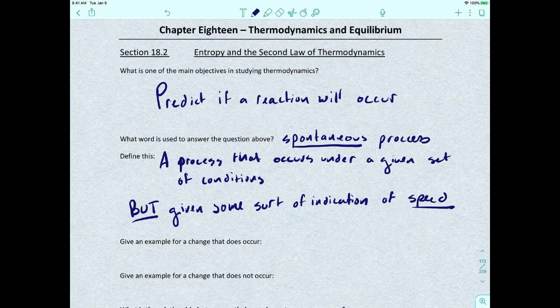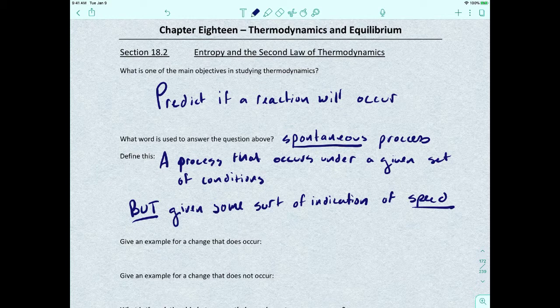We're going to take a look at a reaction and, using our toolbox, try to figure out whether or not it's going to be spontaneous. But in order to figure out if it's spontaneous, we also have to take a look at kinetics just a little bit, and that's going to give us more information to help answer the overall question: will the reaction occur or not?